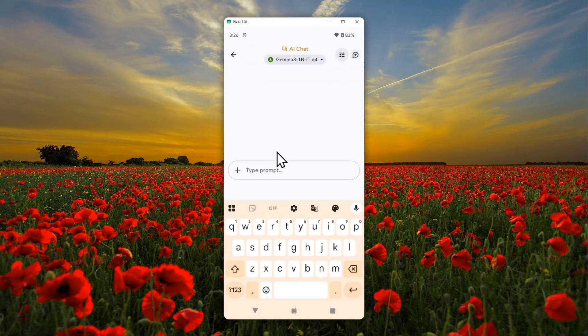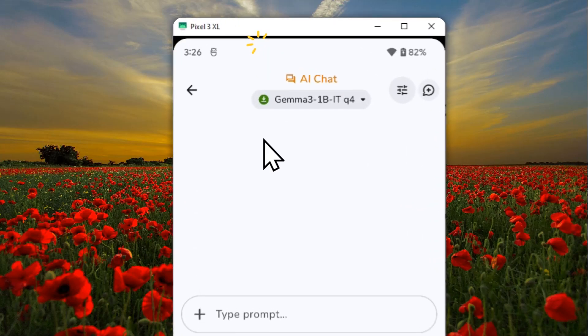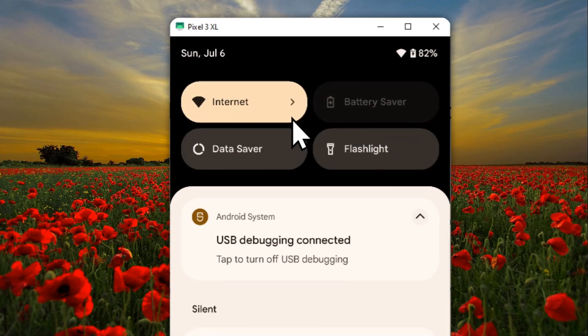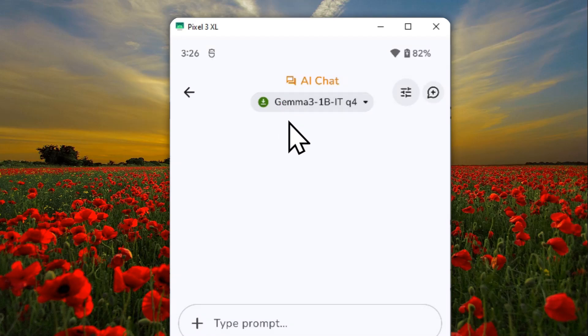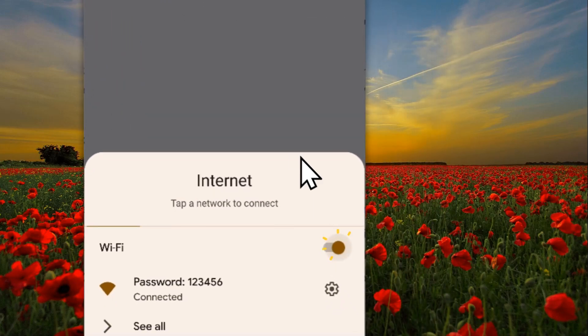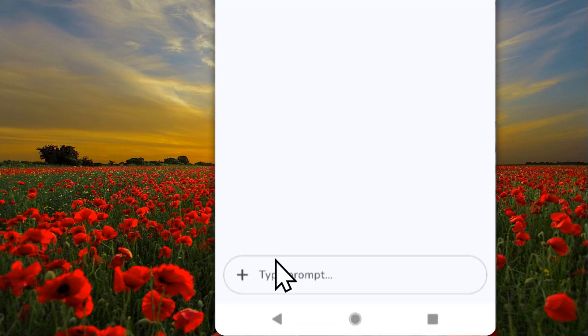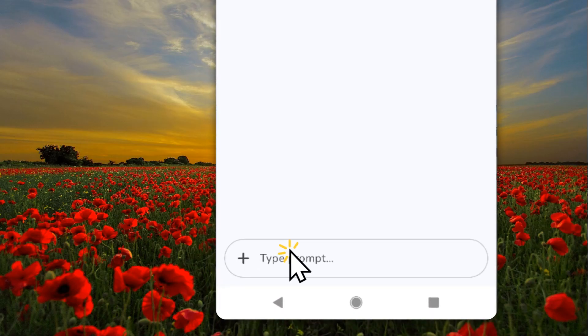Just to prove to you that it is completely offline, I'm going to disable internet, so it's going to be without internet whatsoever—there is no Wi-Fi, no mobile data.